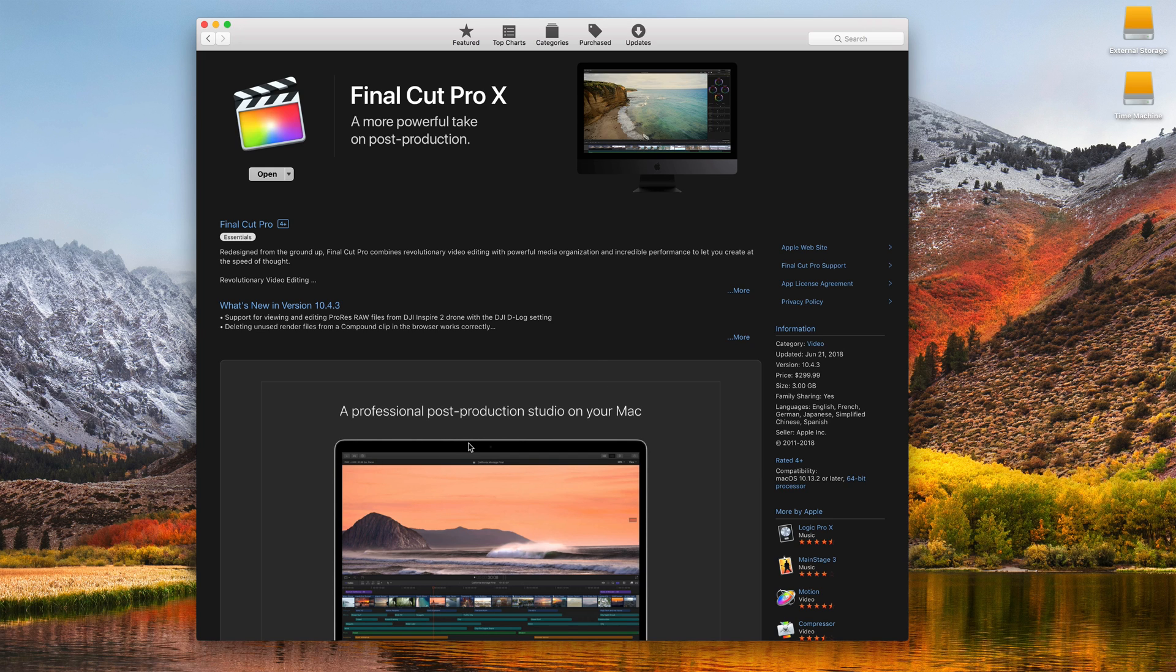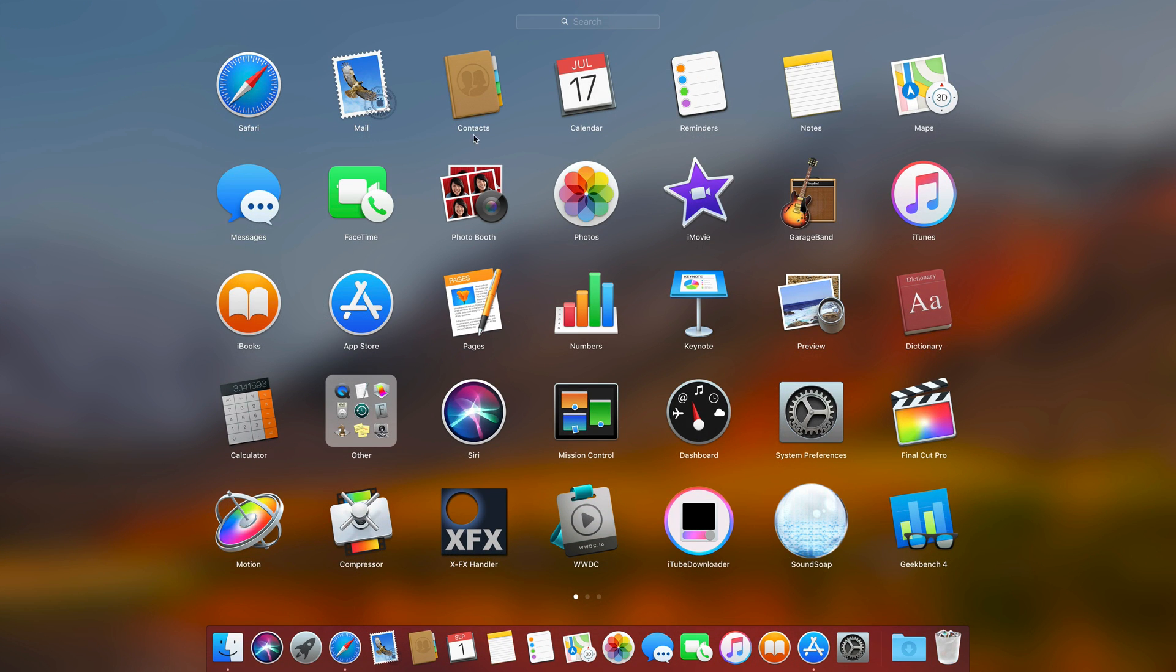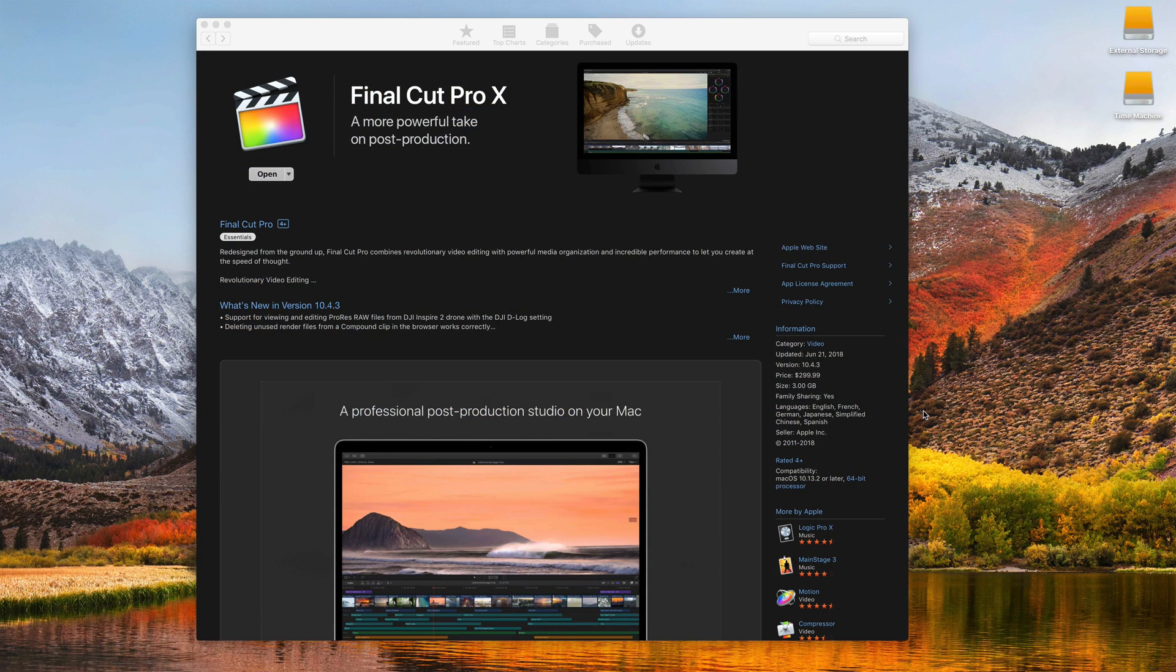After you do that, that's all you have to do. It's going to download and install on your computer, and you'll find it in the launch pad. Just click launch pad. You'll see all your different apps that are on here. Look for Final Cut. Click it, and it's going to open up.